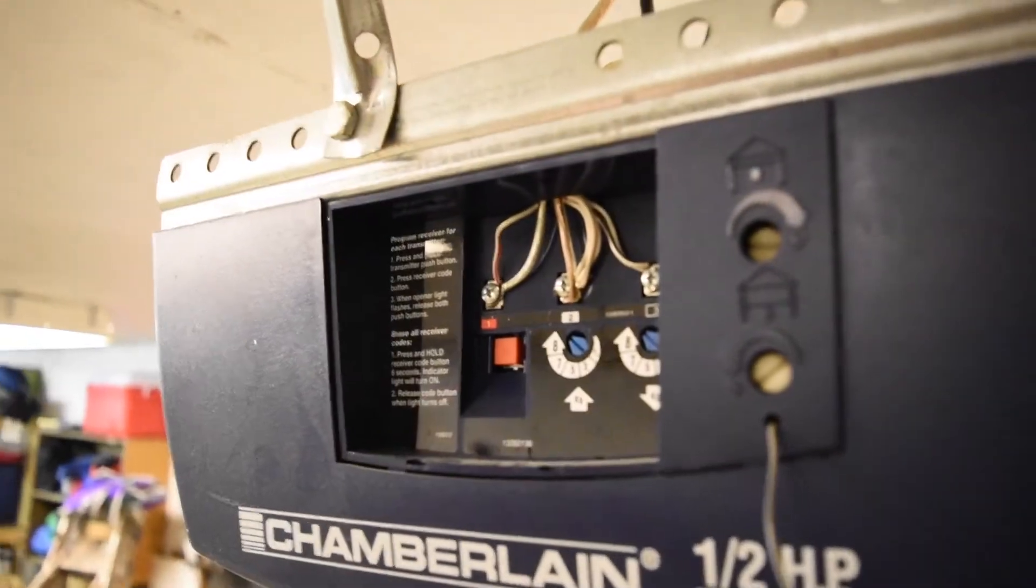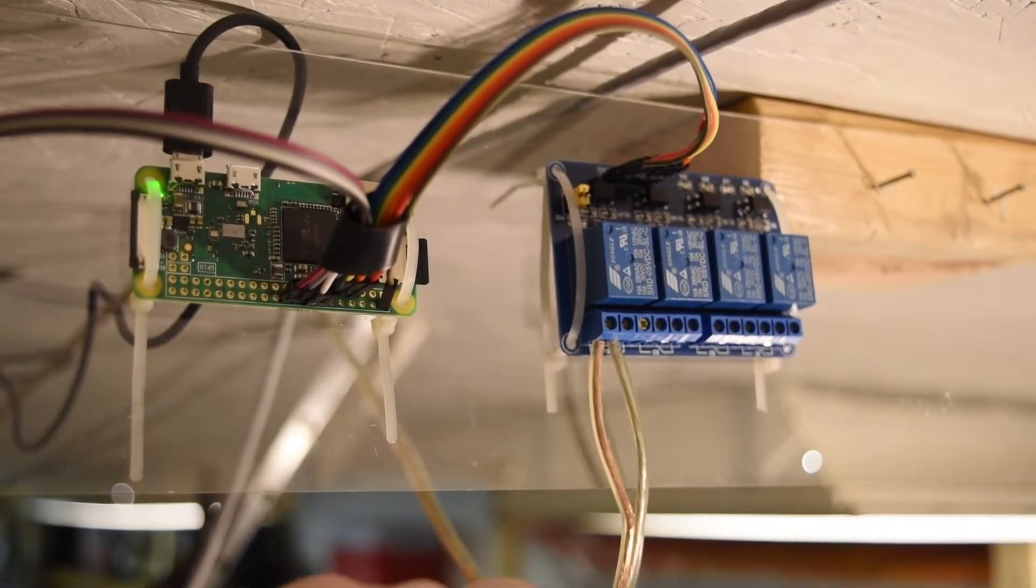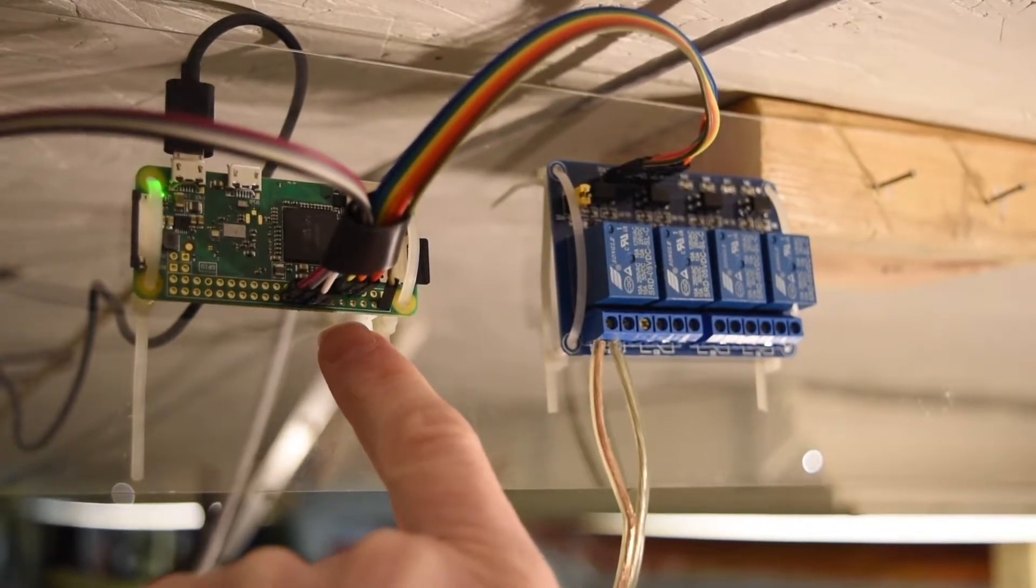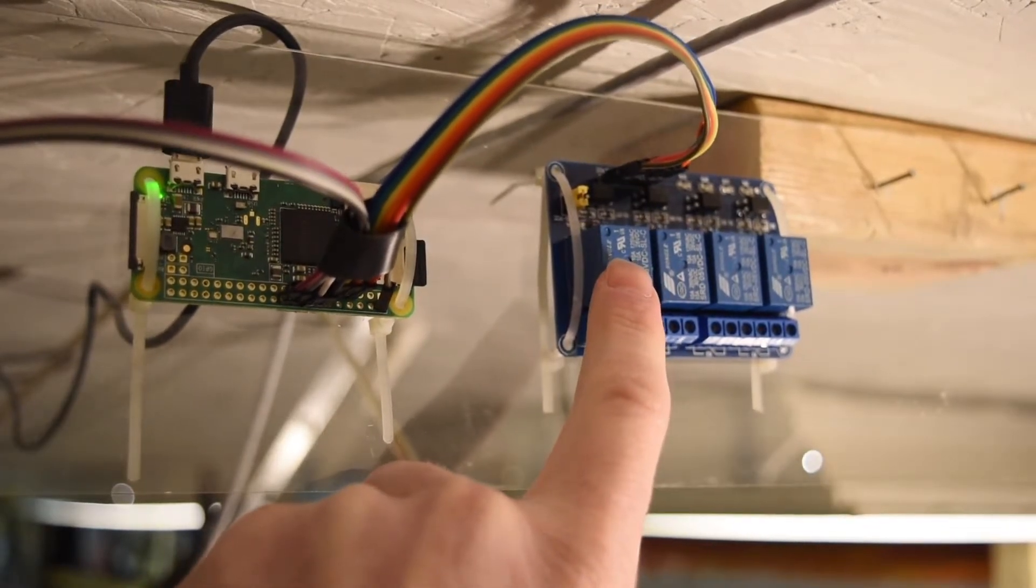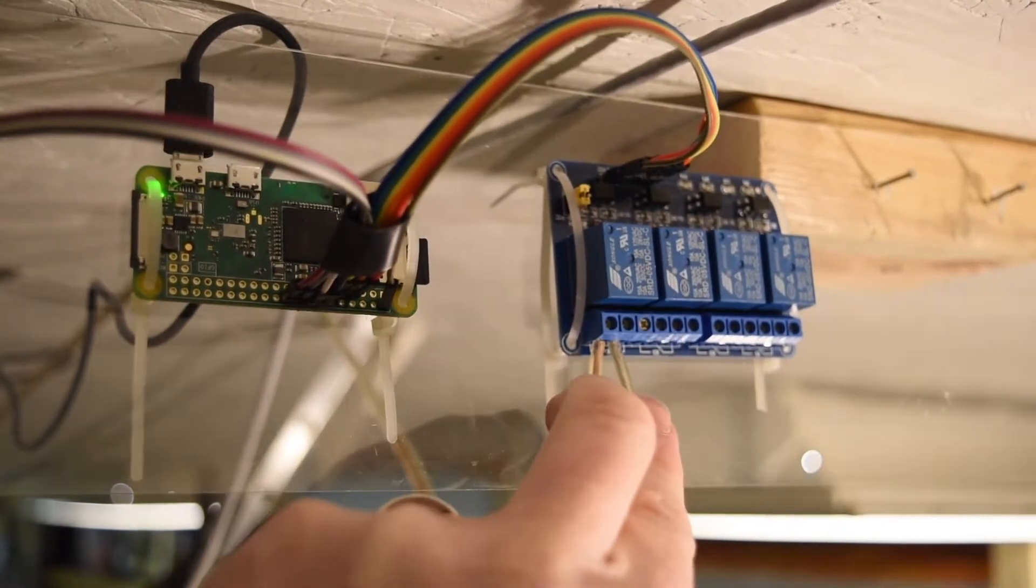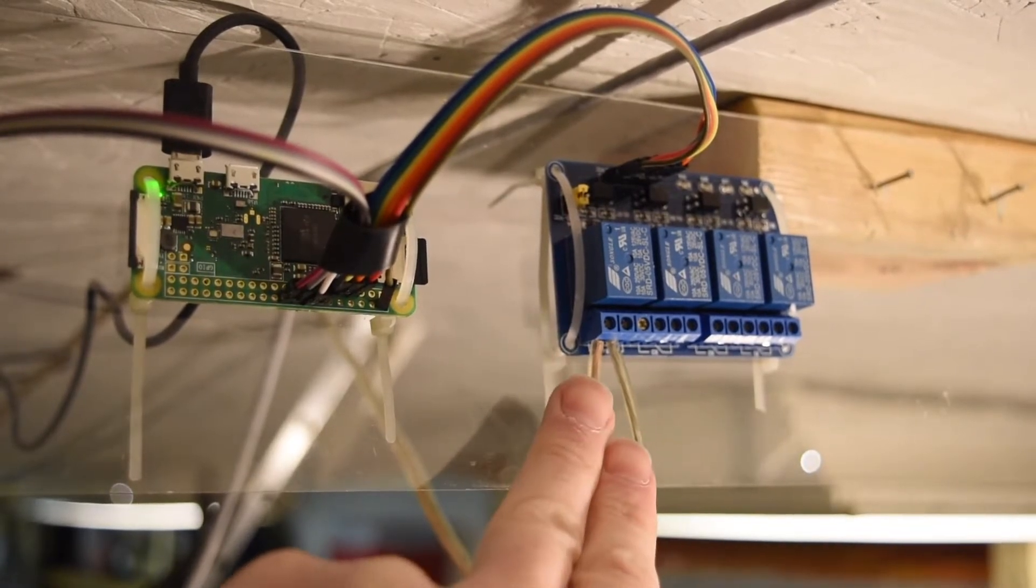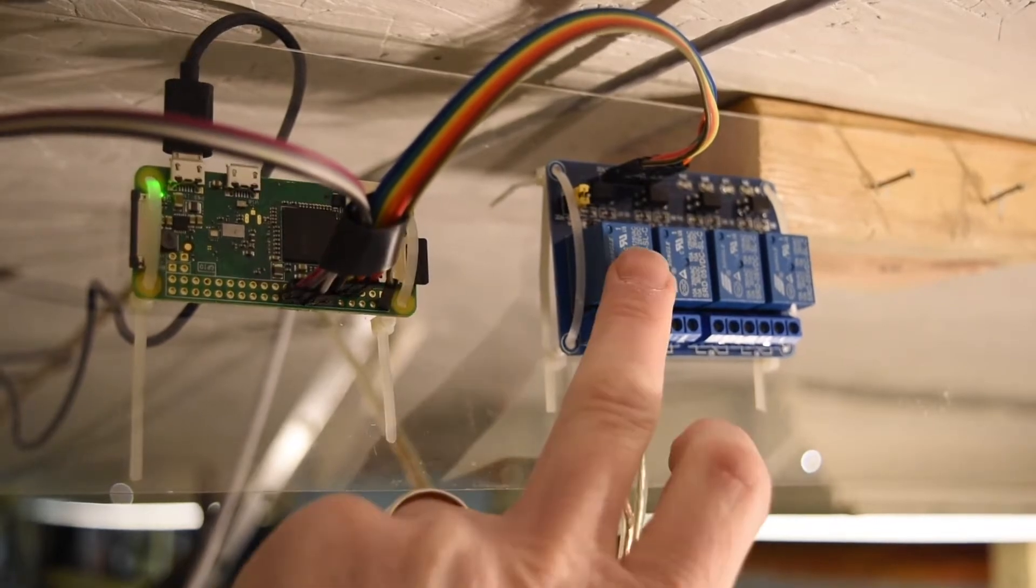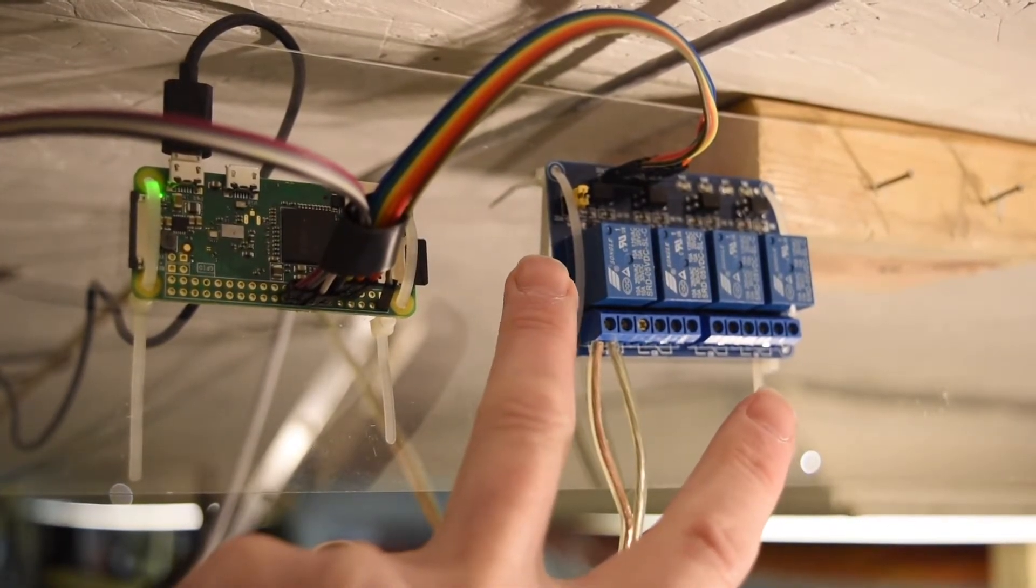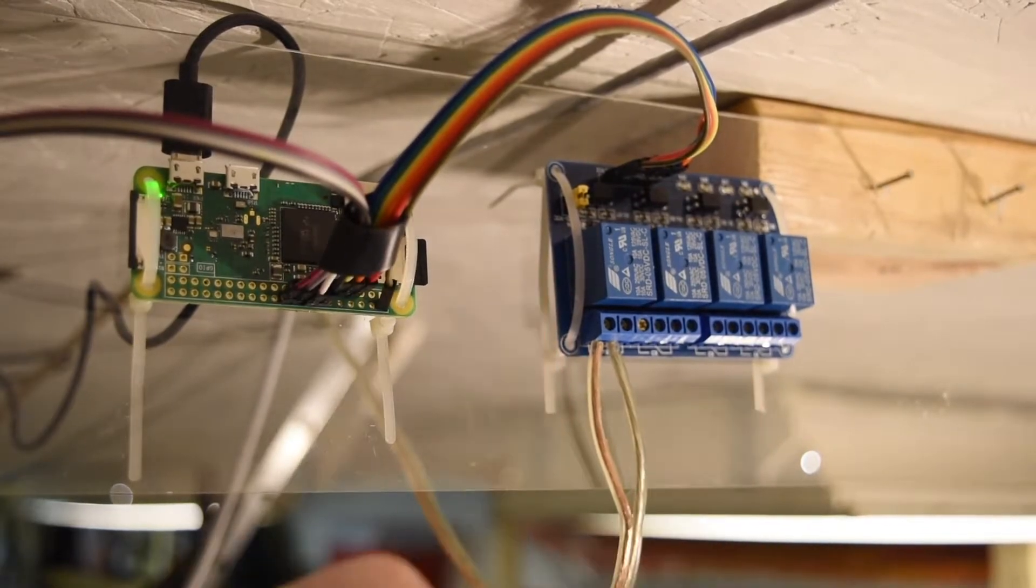So anytime that I tell Alexa to turn the garage door on, she's going to send out a ground signal from the Raspberry Pi to here for one second, which will then close this switch, make those two wires contact each other, and then it'll tell the garage door to open up. And then after one second, this will turn off, and the wires will separate again, and it'll be ready for the next time you tell Alexa to open the garage door.